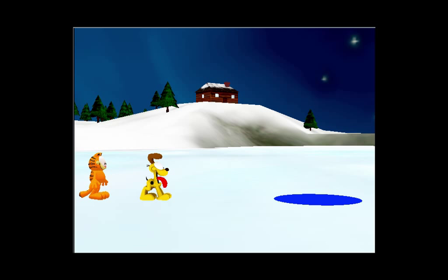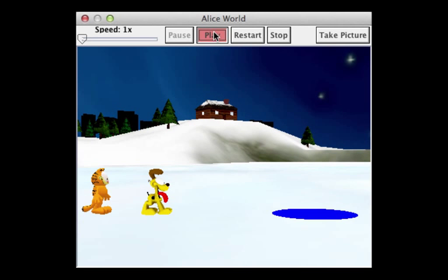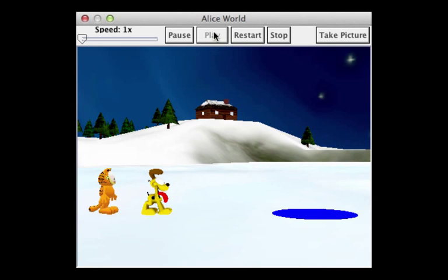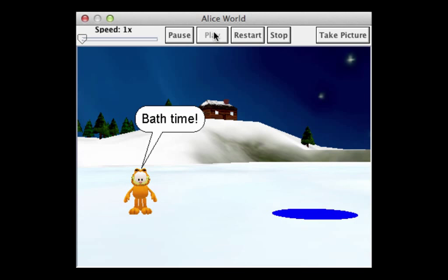Odie has most likely been playing around with a dead fish. He now smells like the fish. Garfield decides that Odie needs a bath. Our story will have Garfield give Odie a push into the pond.